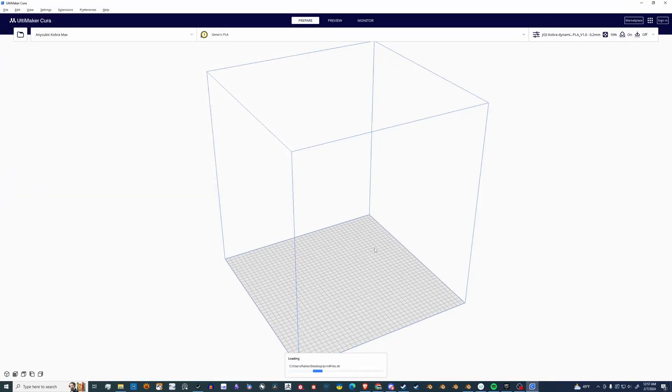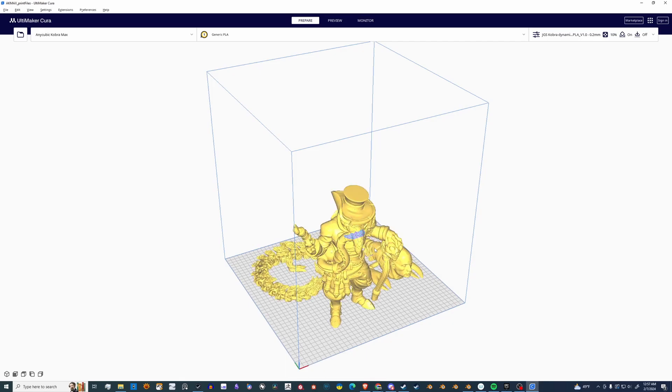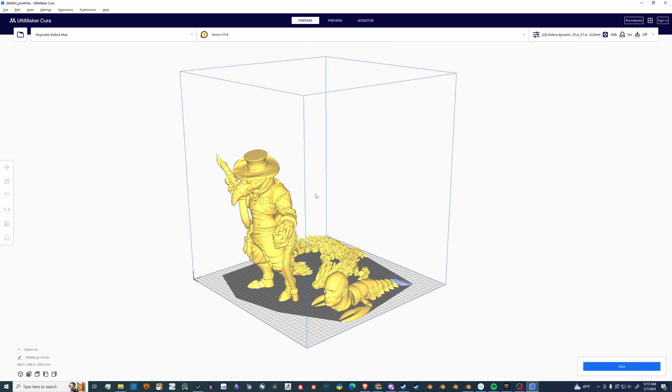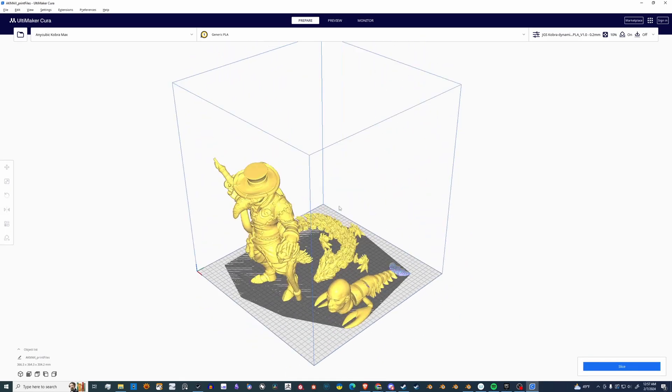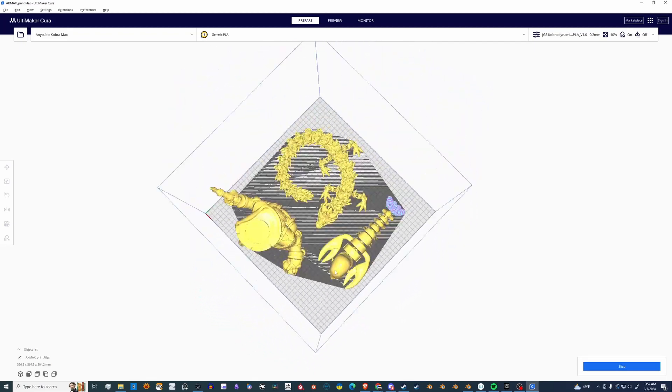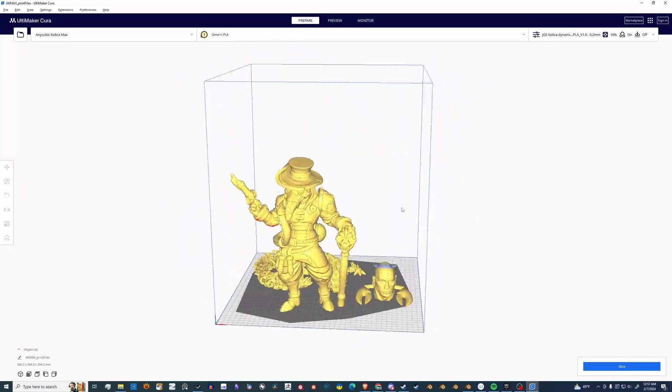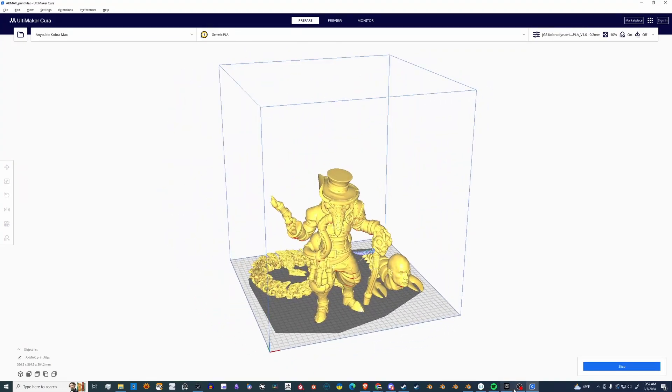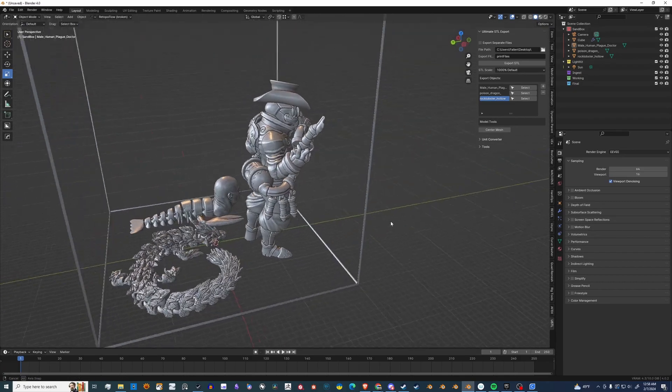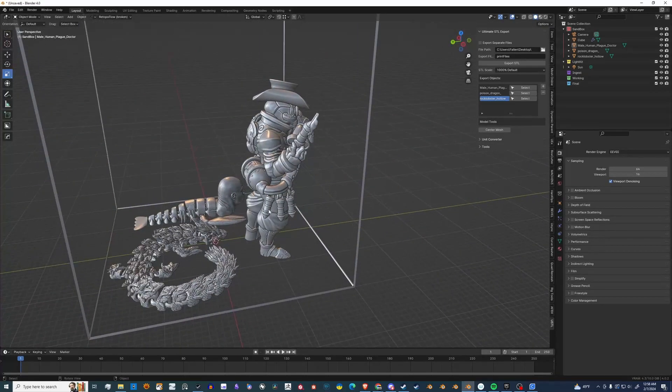I'm using Cura, so let's open that file. And there it is. As you can see, it's exactly the same way that we laid it out in Blender. Looks good. Let's take a look. Yep, exactly the same.